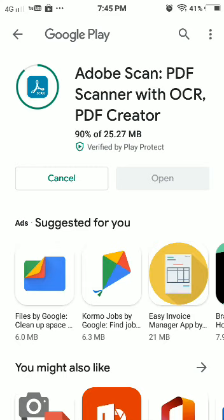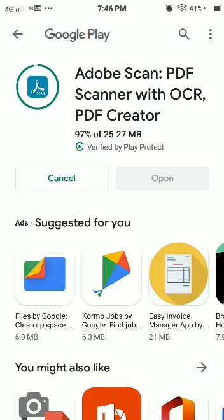It is 90% done. Please make sure this is the software you are going to download. I will be providing the link in the comment box as well as in the description box — I will mention the link there. You can check below my video. From there you can download directly from Google Play. You don't have to search for it. Now it is being installed.